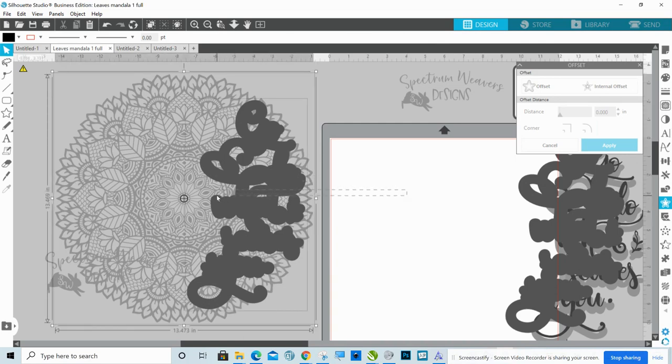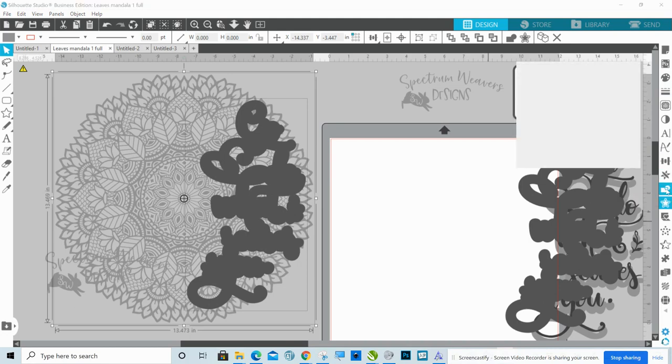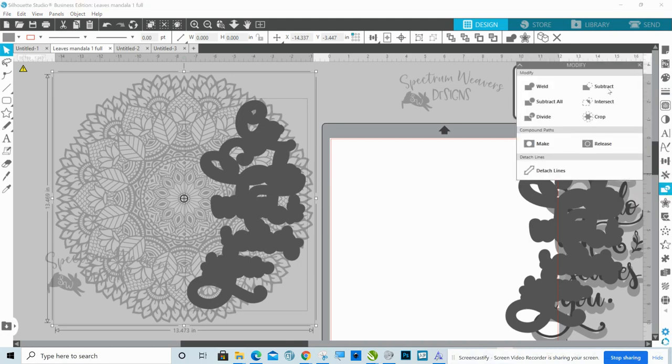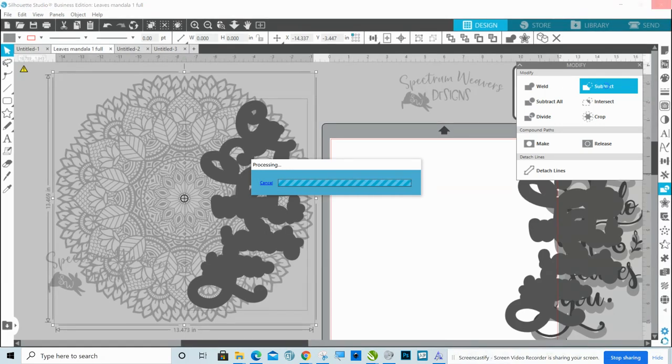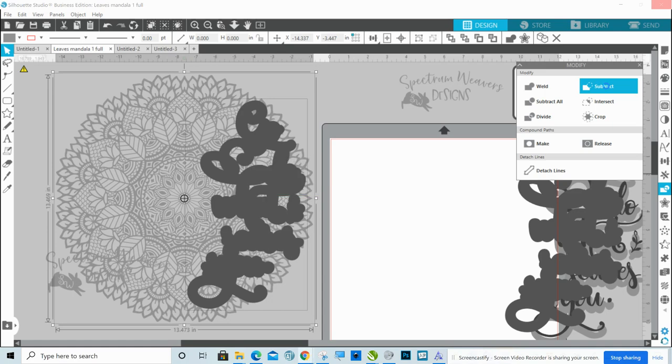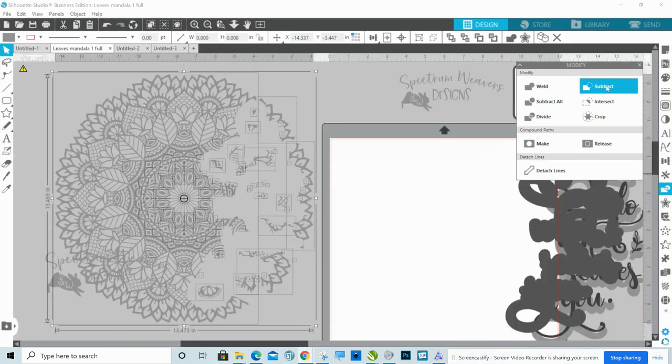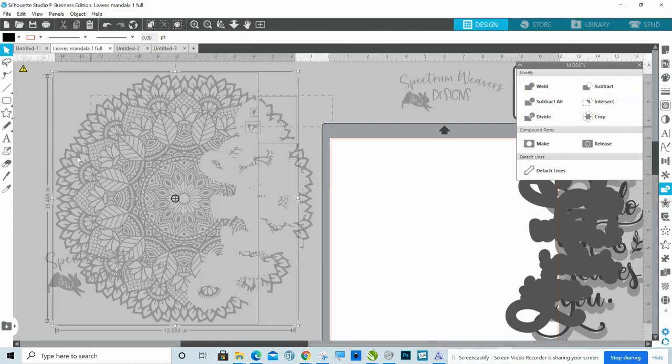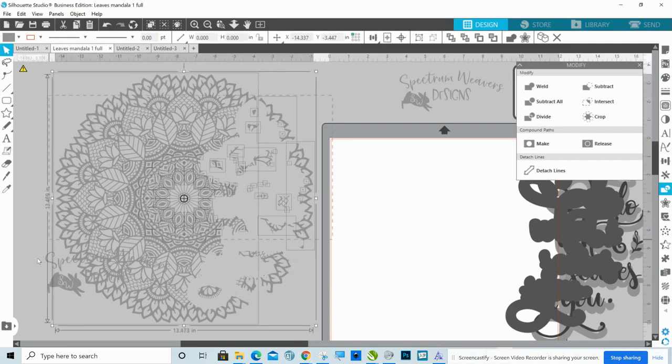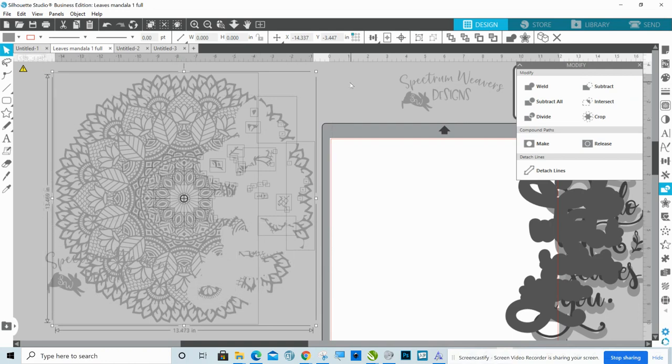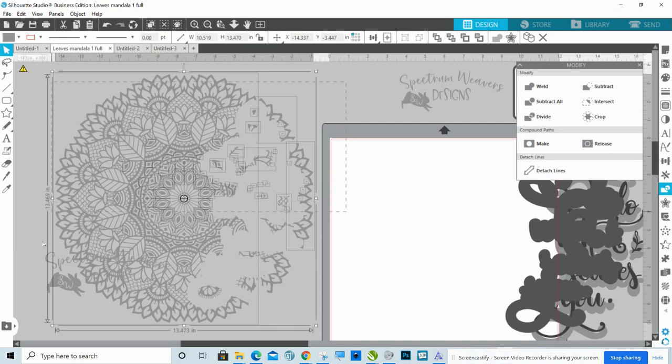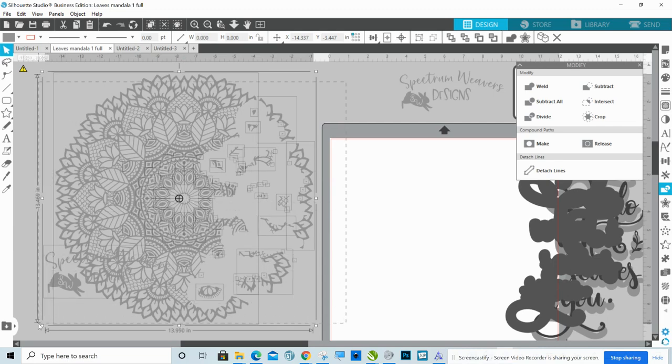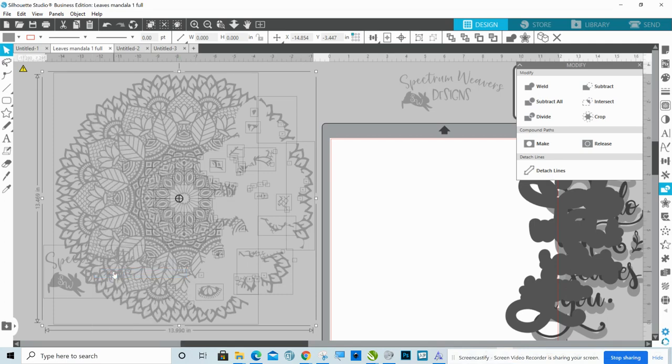I'm going to move this on here where I want my text. And I'm going to go over here to my modify panel, which is the rectangle and the circle. And I'm going to click Subtract. Just takes a moment. It's a lot of information for it to process.